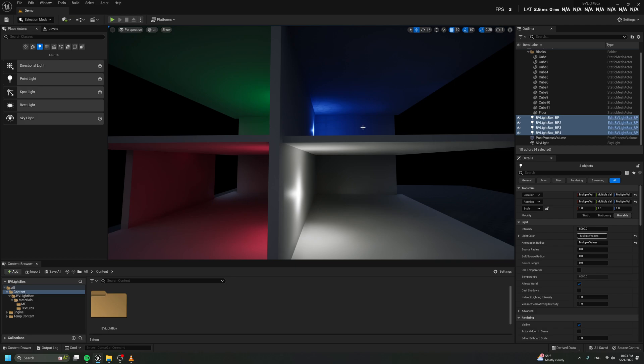Hello everyone, my name is Kerimou Shousha. I am a senior lighting artist at Ubisoft and today I am so excited to present my new tool: BVLightbox.